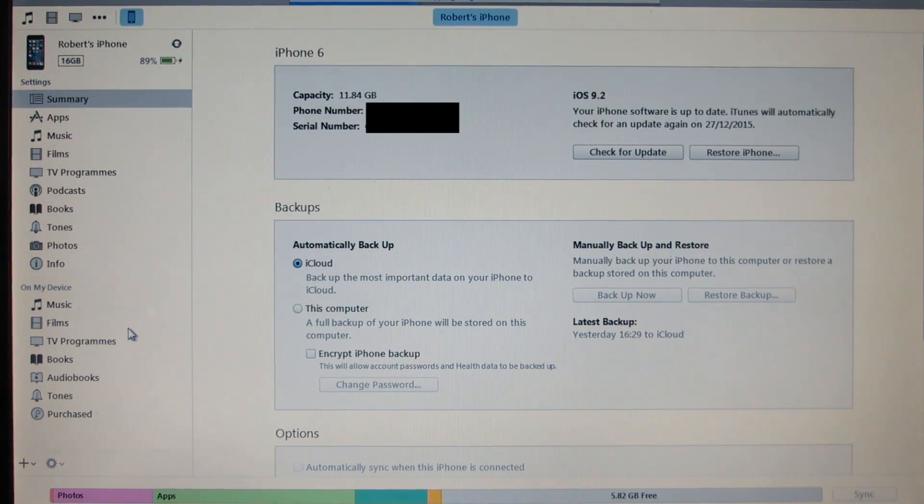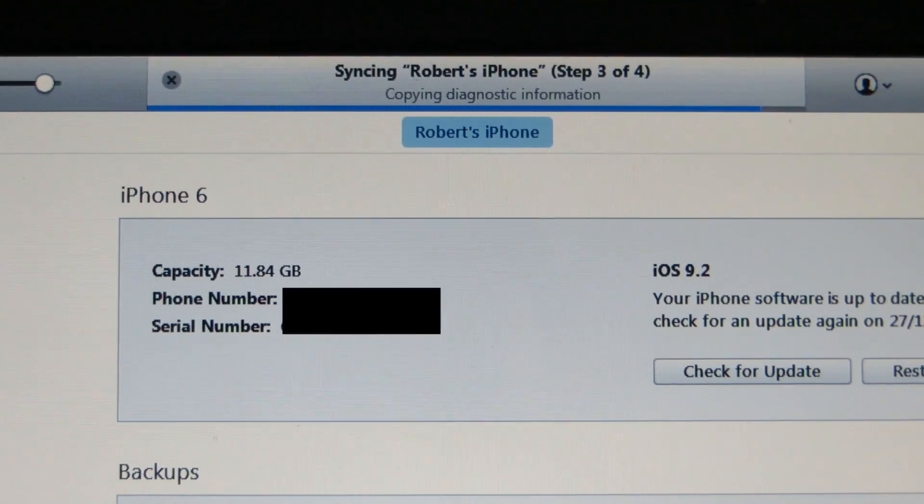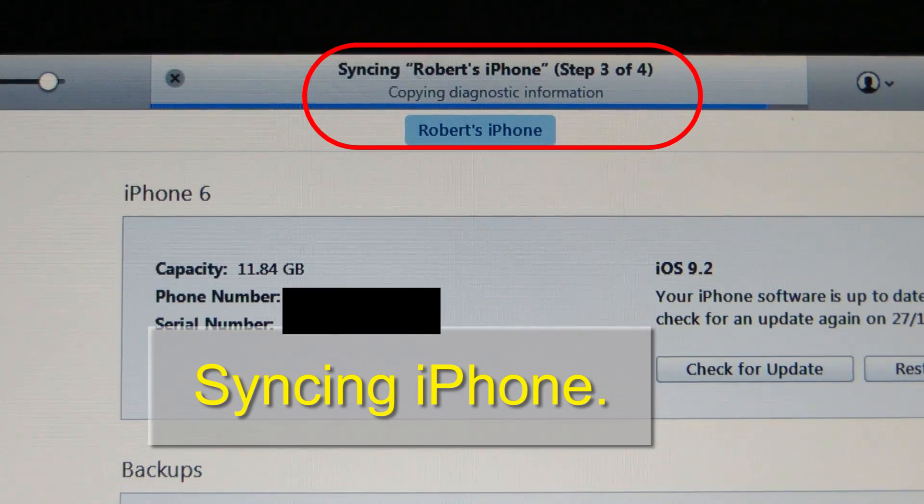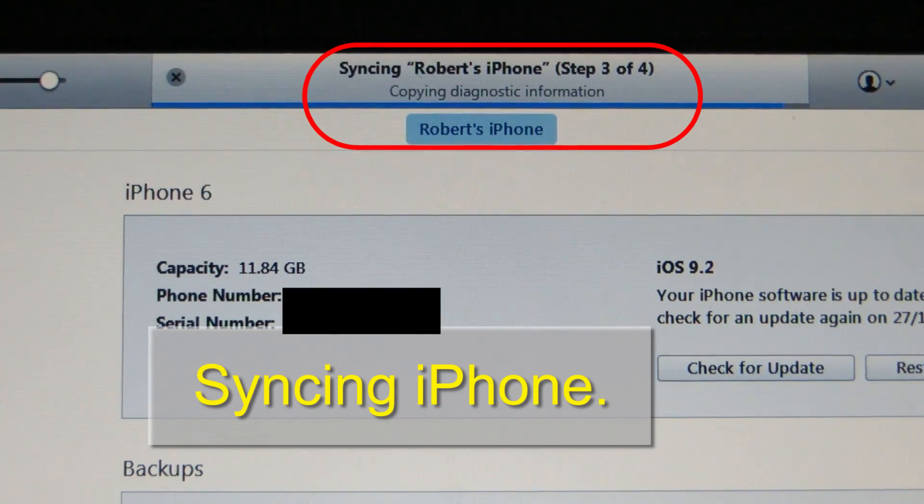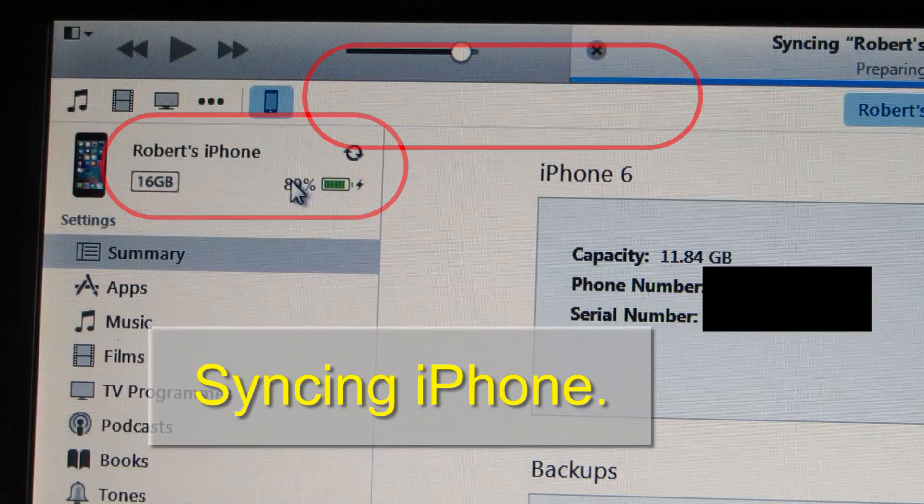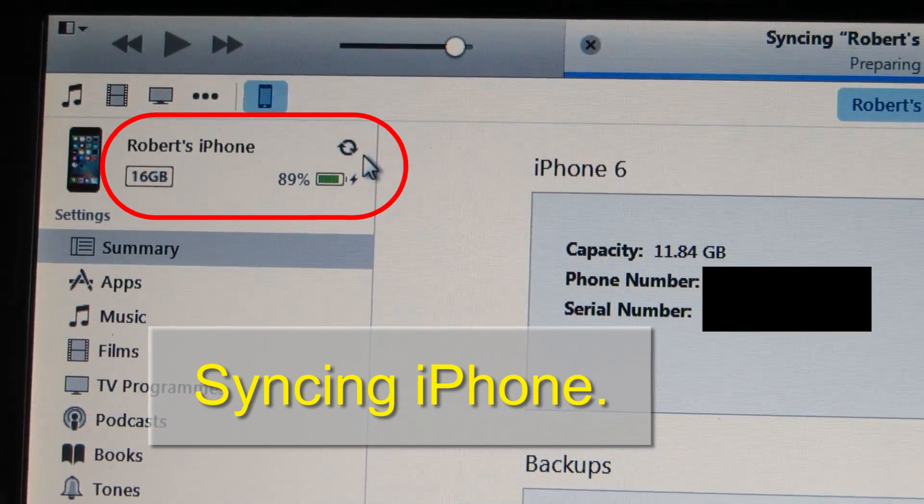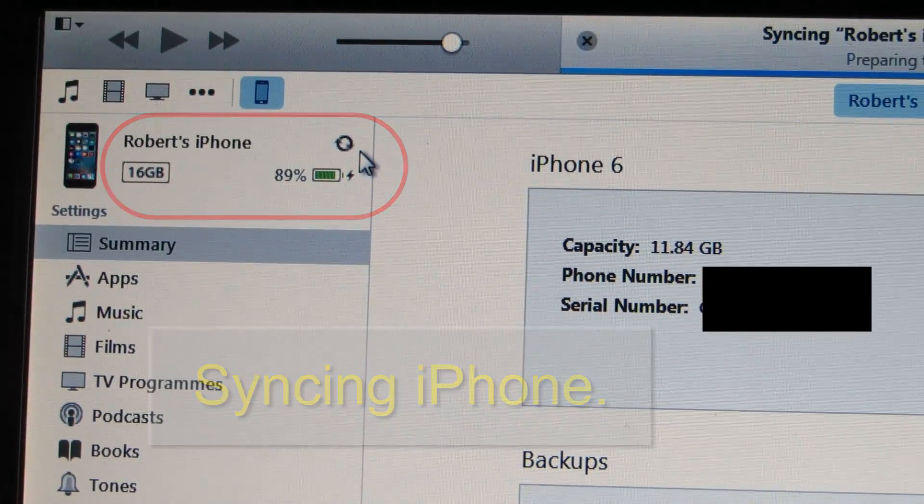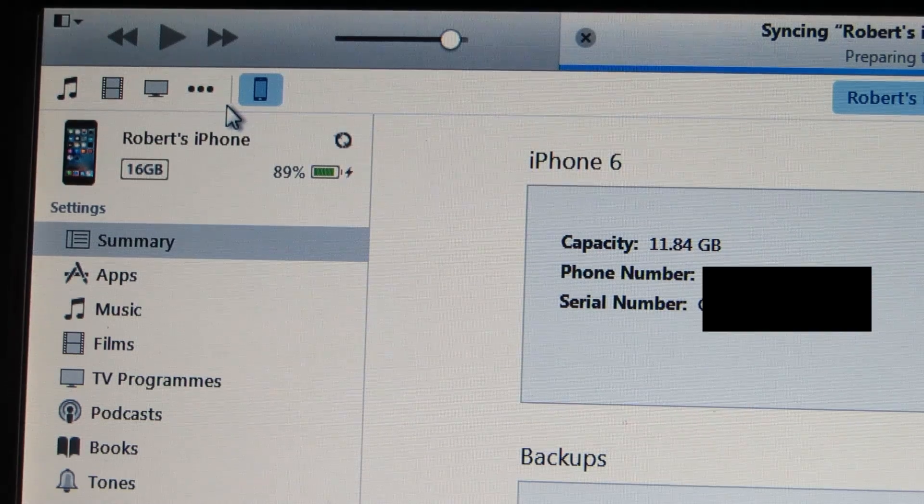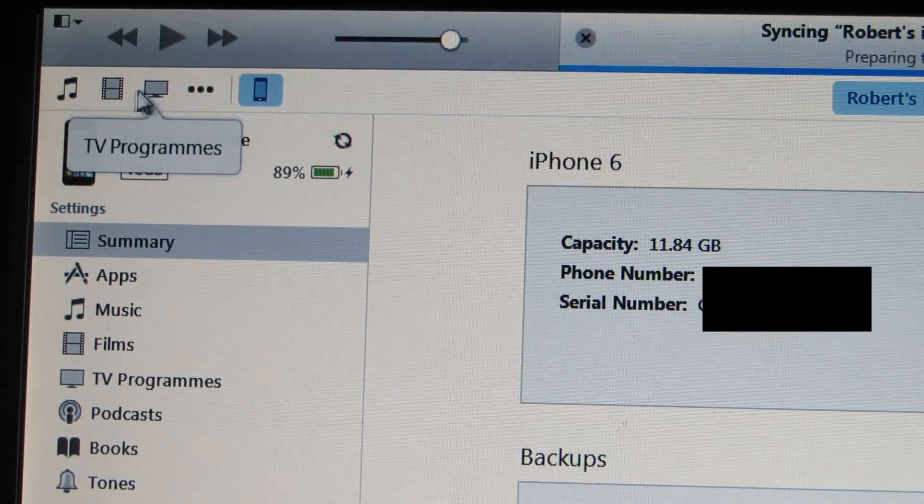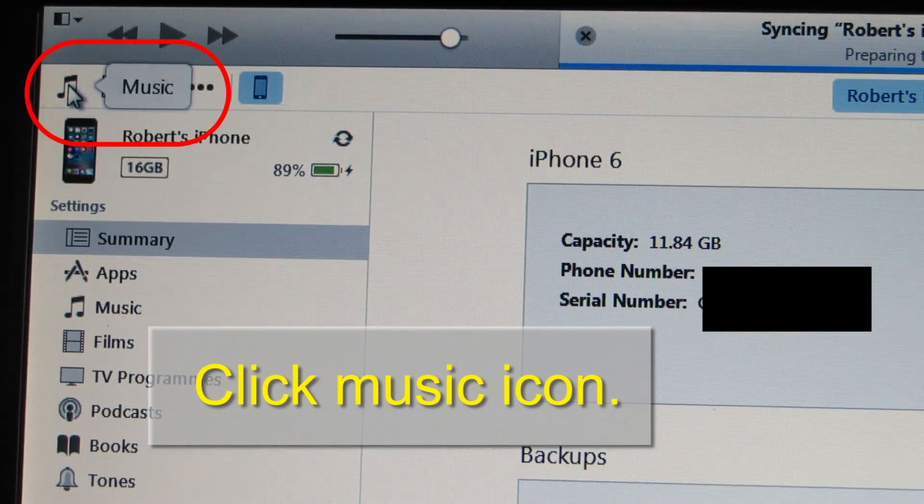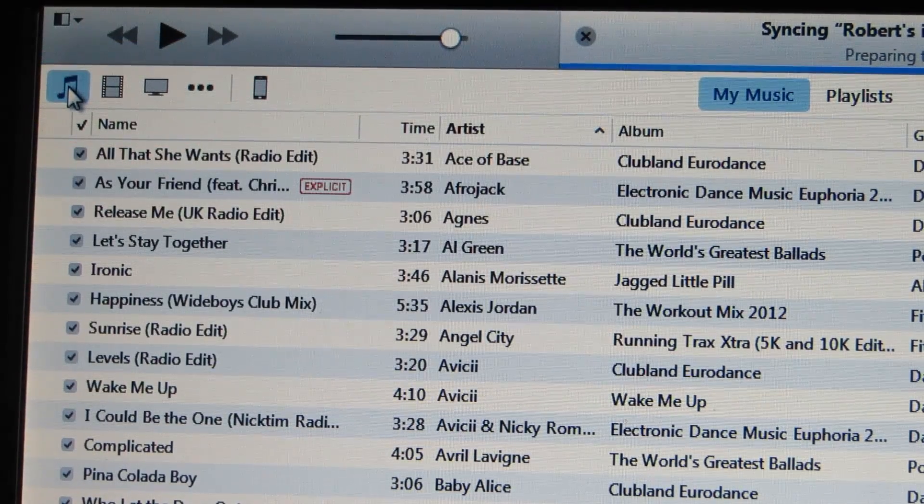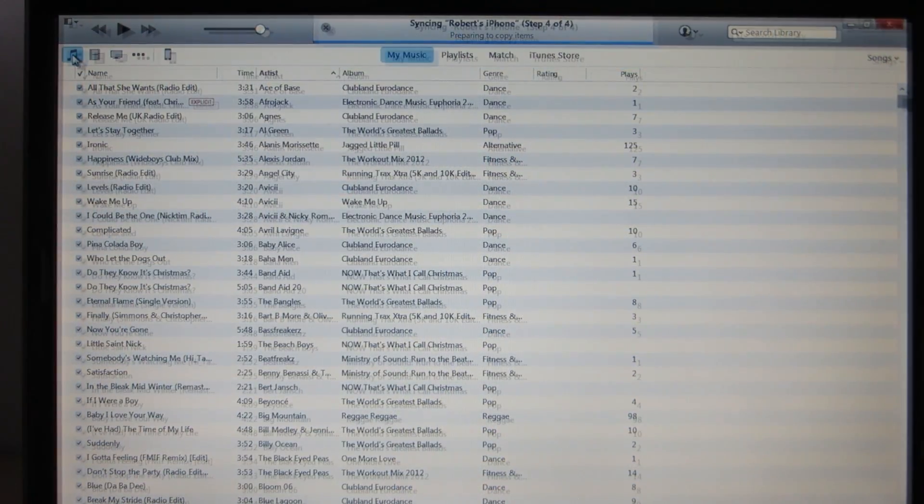So this is my screen. Up here you can see that it's syncing and you can see it here as well. If I want to go back to the library just click music here. This is my library.